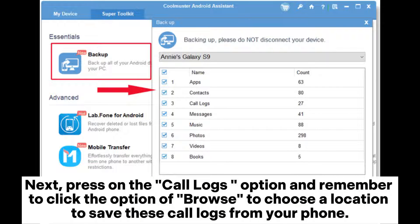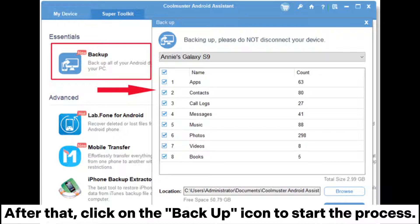Next, press on the Call Logs option and remember to click the Browse option to choose a location to save these call logs from your phone. After that, click on the Backup icon to start the process.